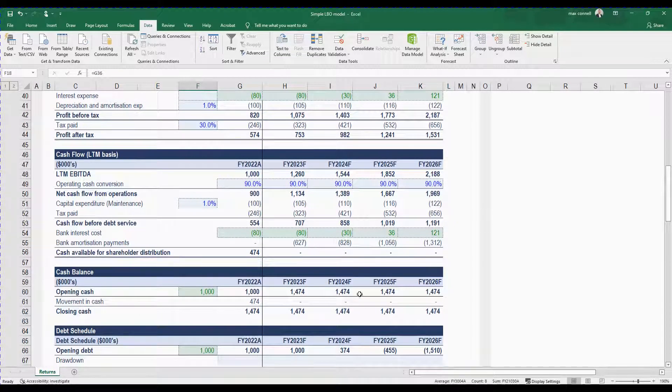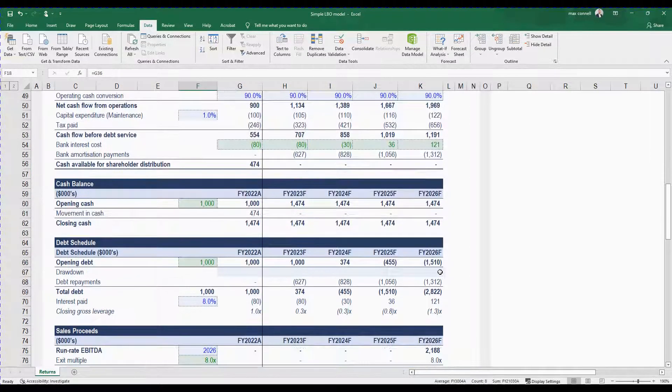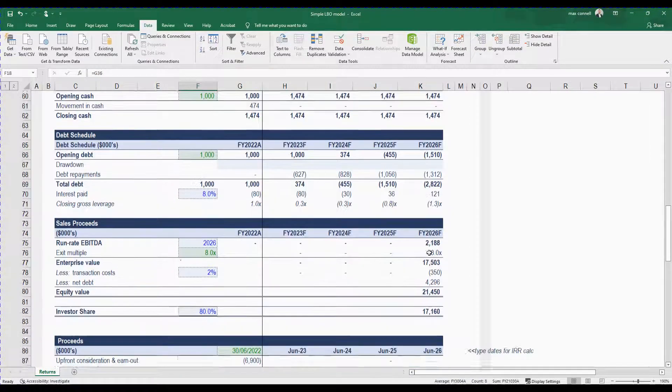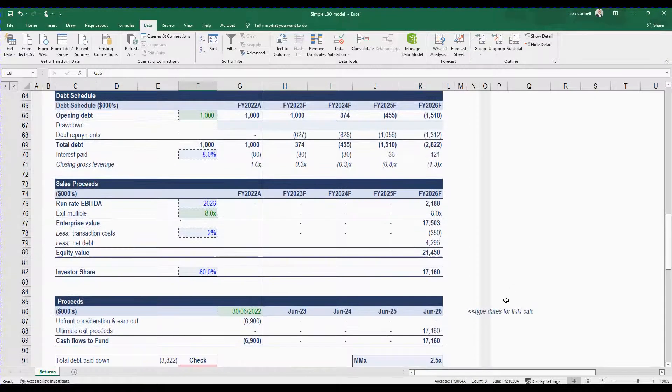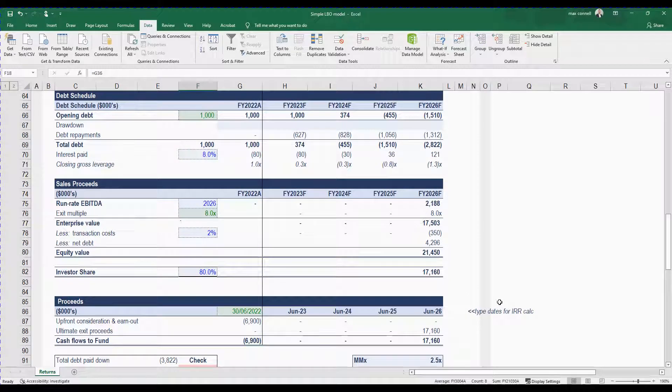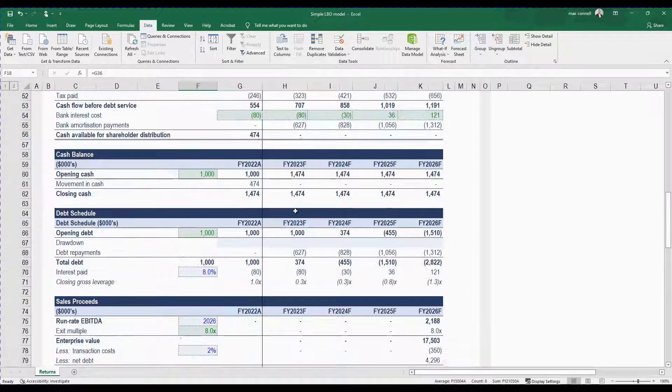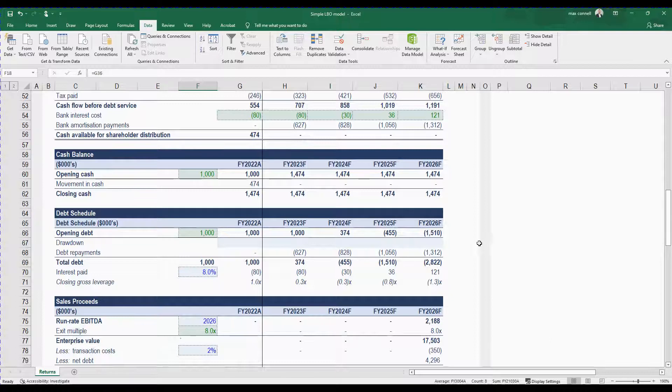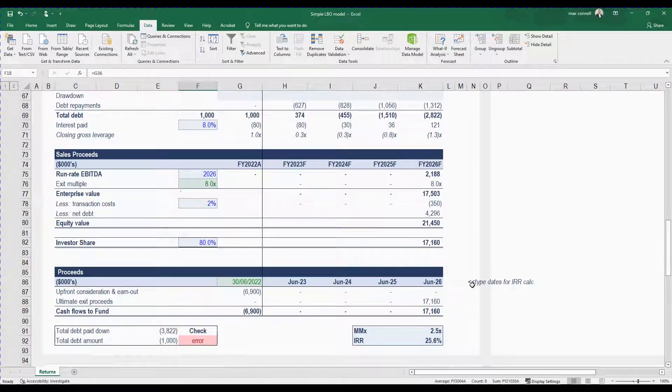How much cash is that business going to generate over that time and where is that cash going? Is it going to pay down the debt or is it just going to accumulate and sit in the bank balance which then you can add to the valuation of the business because cash is an asset in the business and debt, if there is any, is a negative aspect of the business.